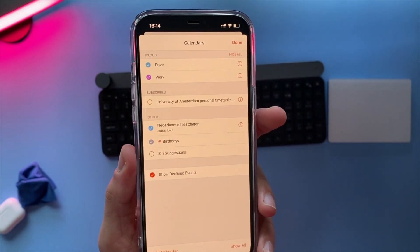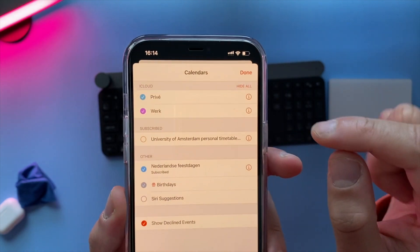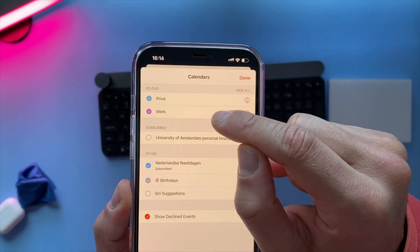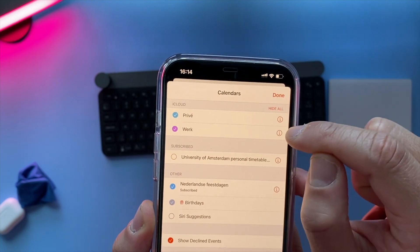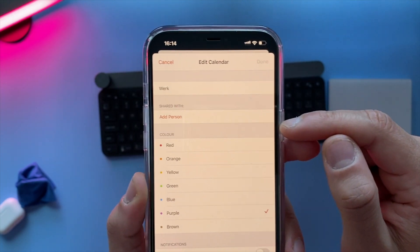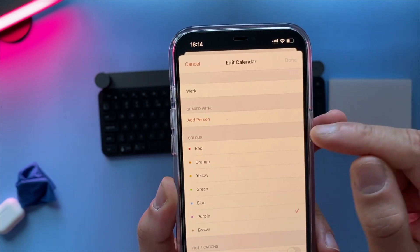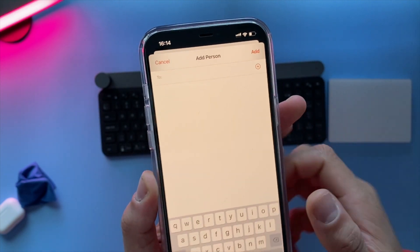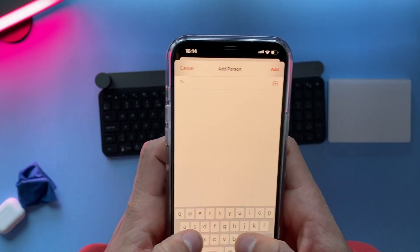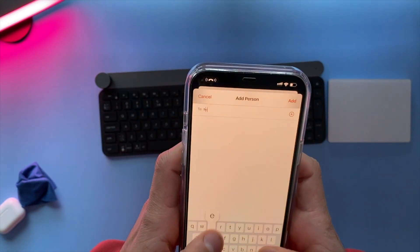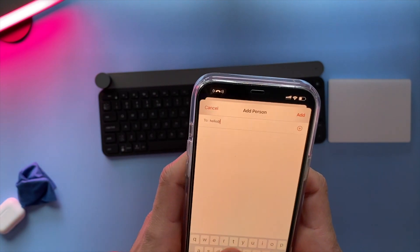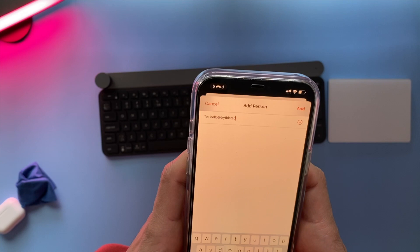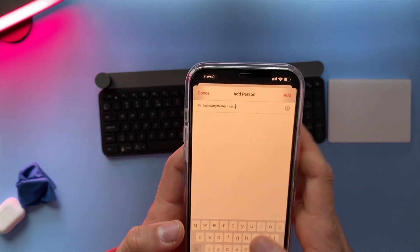I want to show you how to share your calendar with someone else. Go to the particular calendar, like Work, and tap on that info icon. Now you can add a person — tap on it and type their email address. For the sake of this video I'll just type the email address of this channel and hit Add.